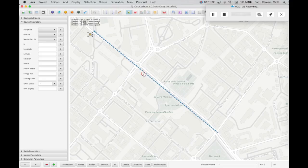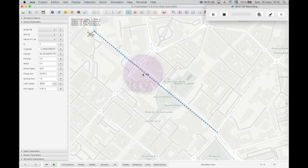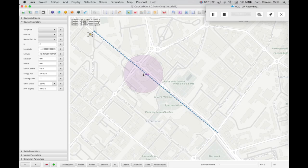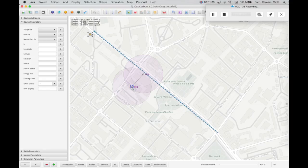Add a sensor node. Increase its sensing area by pressing the key right bracket. Add another sensor node, the sink, which might communicate with the first sensor node, the transmitter.